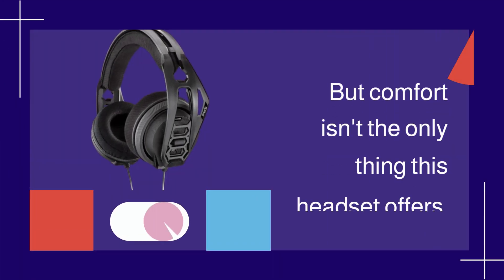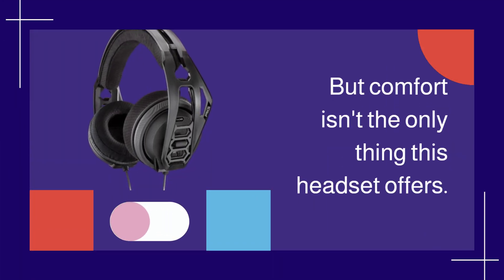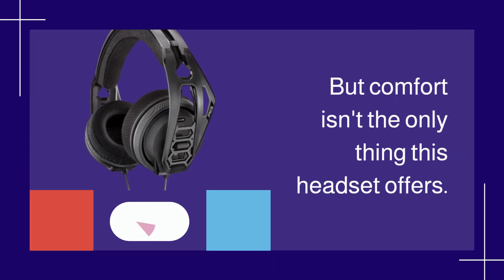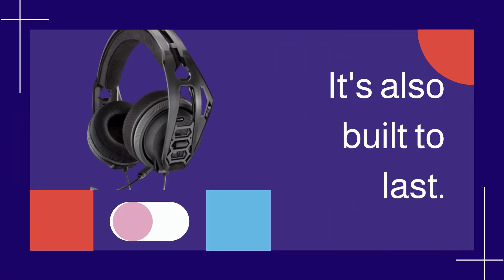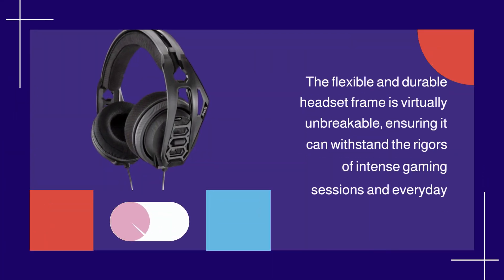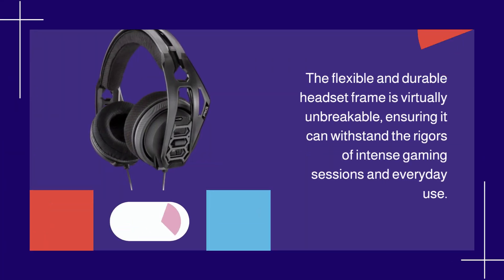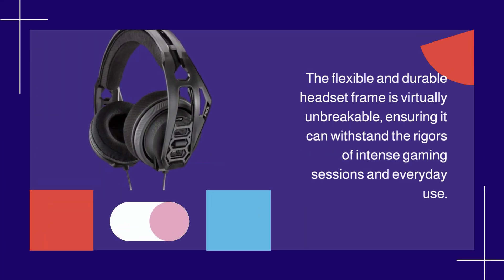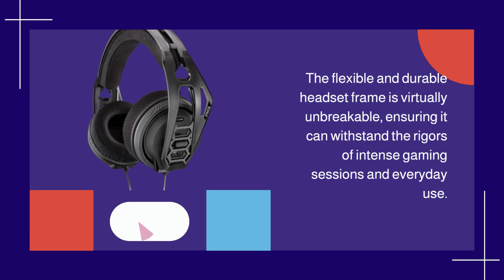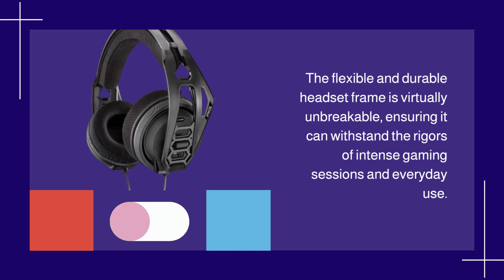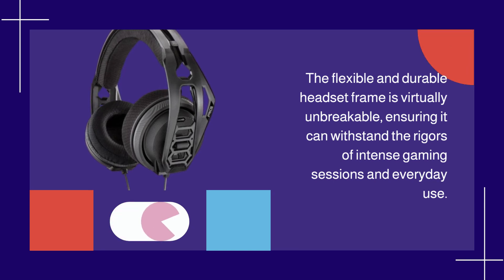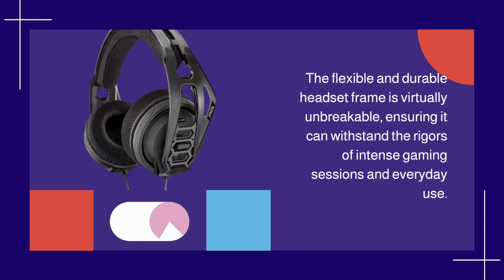But comfort isn't the only thing this headset offers. It's also built to last. The flexible and durable headset frame is virtually unbreakable, ensuring it can withstand the rigors of intense gaming sessions and everyday use.